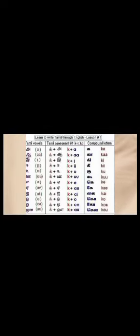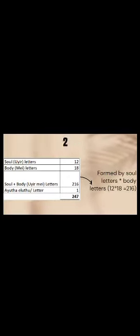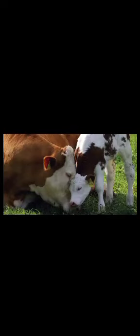In Tamil, every alphabet was formed to represent the sounds and expressions we use to communicate from the time of our birth, just like a newborn calf communicates through sounds and gestures.